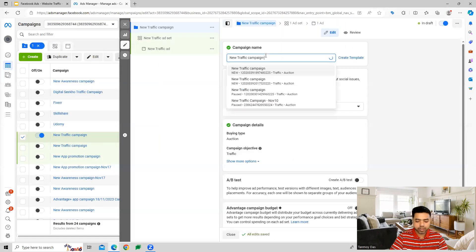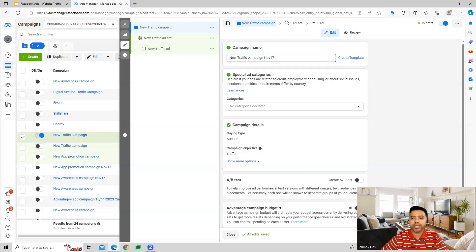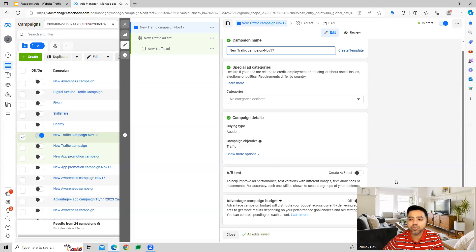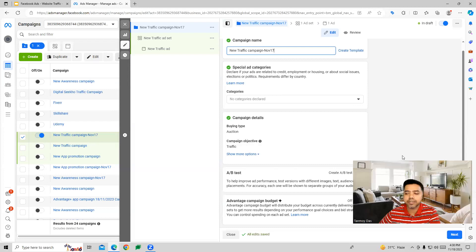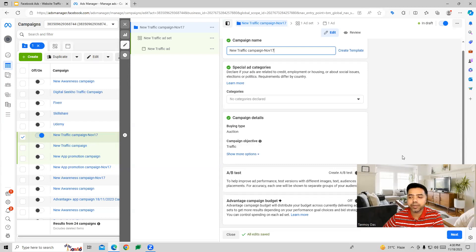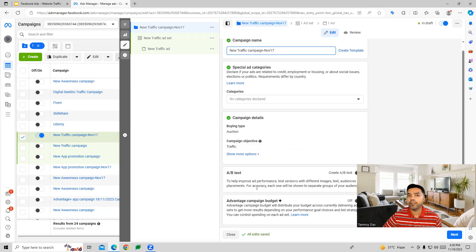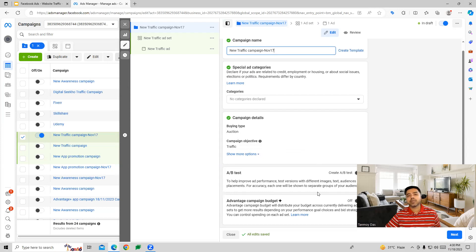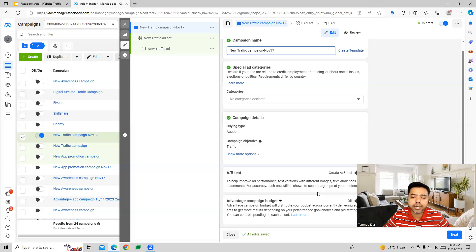We'll use the manual traffic campaign and start building it out. The first thing we do is provide the name of the campaign, then we choose the campaign details including the buying type. The campaign objective remains as traffic. You can also use the A/B test option to test variations with different images, as the Facebook algorithm will try out different images, text, and audiences to see which ones work best.